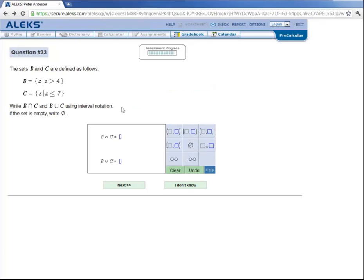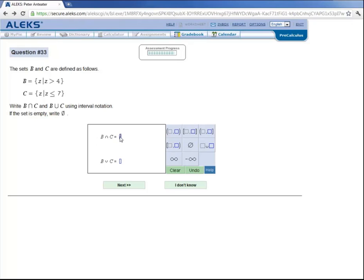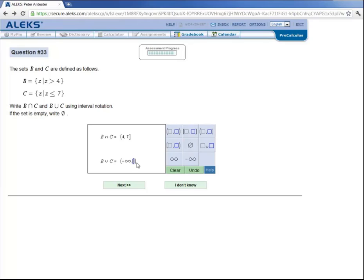And so this is at the end of the assessment. His last question, ALEKS is asking him to find both B intersect C and B union C. Where B and C are defined here. B is a set of all Z such that Z is greater than 4. And C is a set of all Z such that Z is less than or equal to 7. And the intersection is the set of all numbers that's common to both of those two sets, which would be the interval from 4 to 7. So we'll click on this icon. Notice we're not including 4, but we are including 7. And B union C is a set of all real numbers. So negative infinity up to infinity. And then click next to submit the answer.